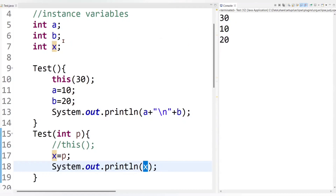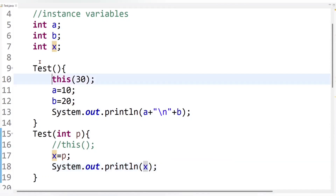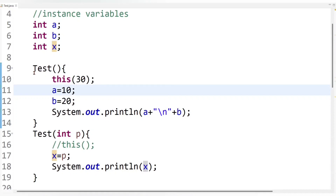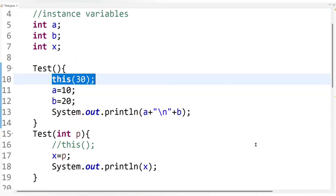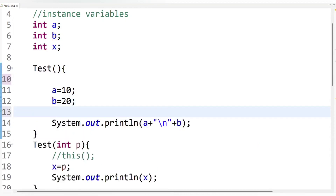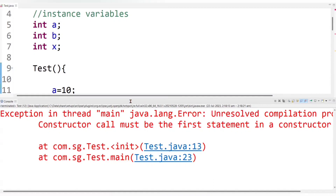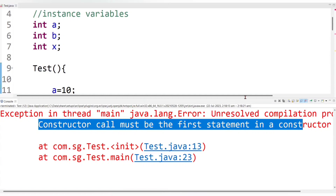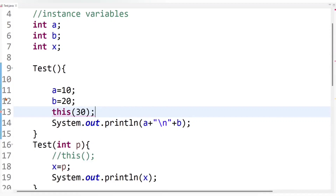Remember one important rule: the constructor call using 'this' must be the first statement in a constructor. If I write the 'this' keyword after some code — for example, after another line — it will generate an error. Let's check: you can see the compiler error says 'constructor call must be the first statement in a constructor'. So always keep in mind that 'this()' with parentheses must be the first statement in a constructor.